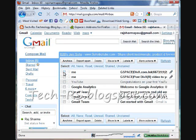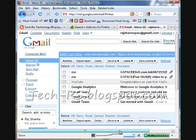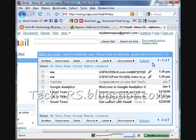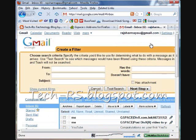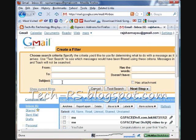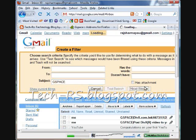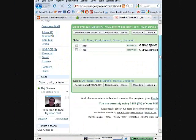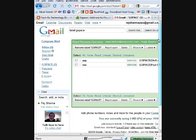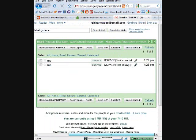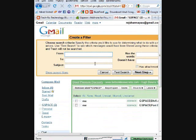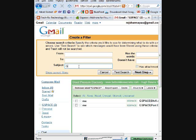So all you do is create a filter. Put the subject as 'gspace', then go to the next step.